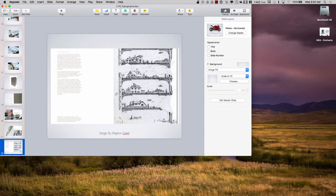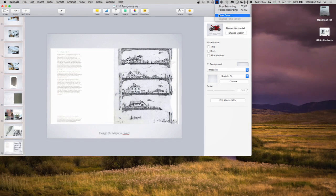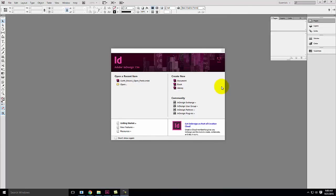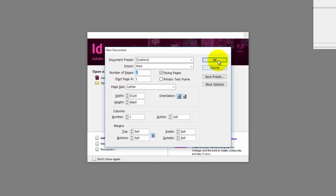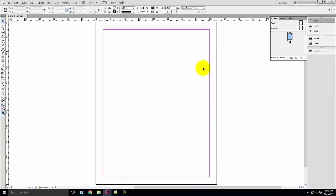We're going to take a quick break while I switch over to the other computer, and then we're going to talk through working with text in InDesign and fonts. So we'll start back up — I want to walk you through the world of typography in InDesign. I'm going to go ahead and create just a brand new document — a standard letter page in standard format.